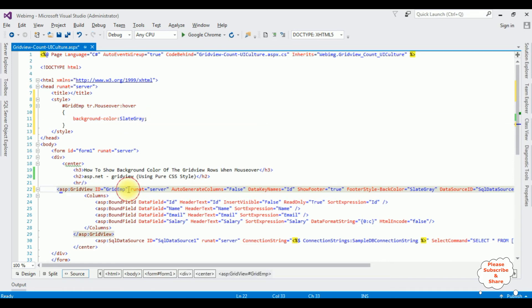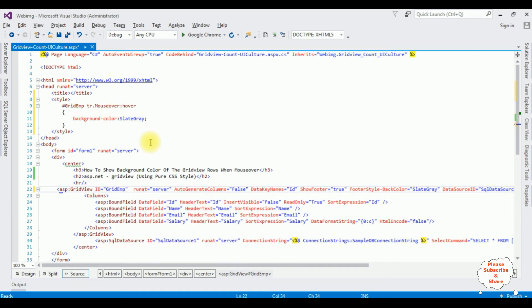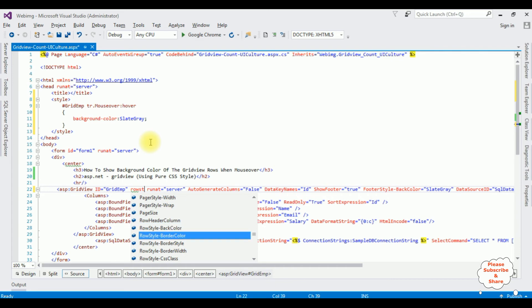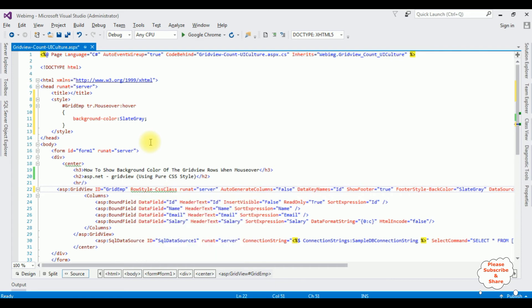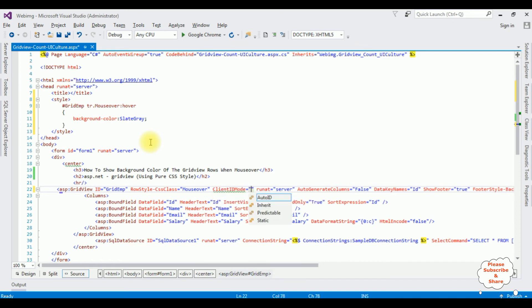Now in the grid view control, I am adding this mouse over class. The RowStyle CSS class is equal to mouse over. ClientIDMode — make it static.